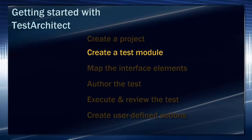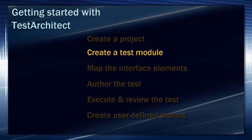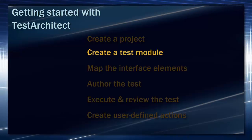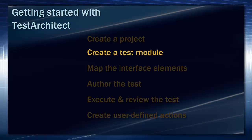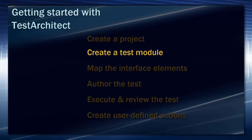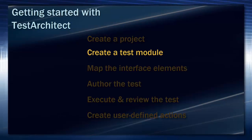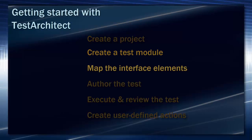In the subsequent video, we'll create a test module, which acts as the container for a set of related test cases, and we'll discuss the test module template, which assists you in organizing your test module in the prescribed manner.